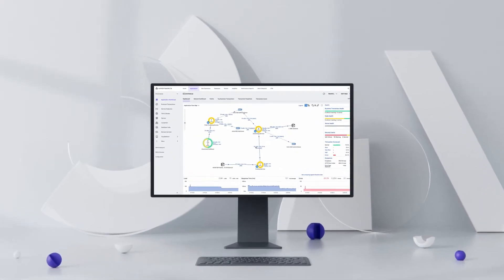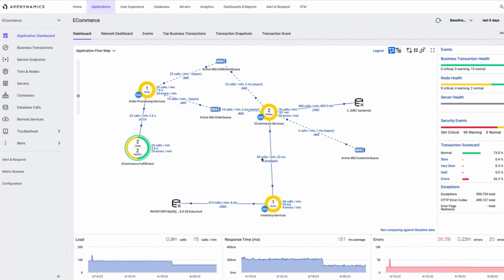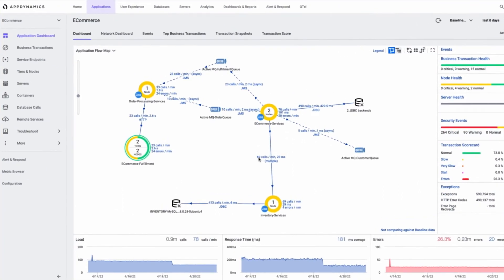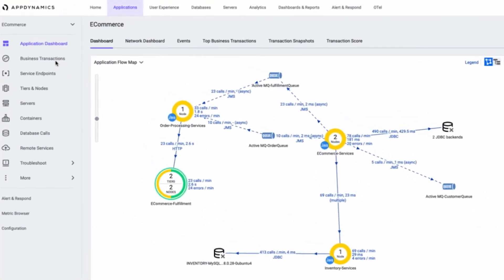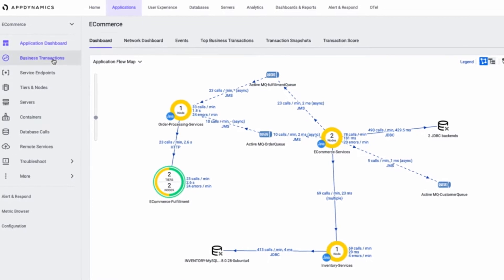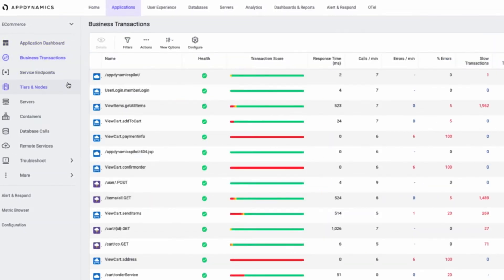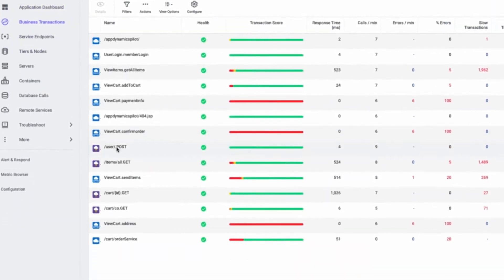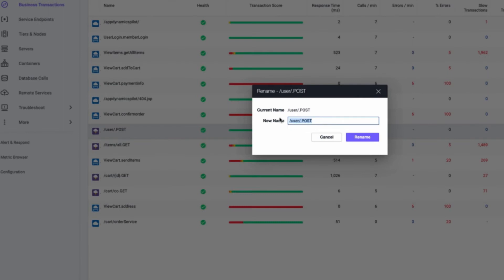Since AppDynamics names business transactions based on the first two segments of a URI, they may not be the most meaningful. With AppDynamics, we can rename business transactions to something more relevant.